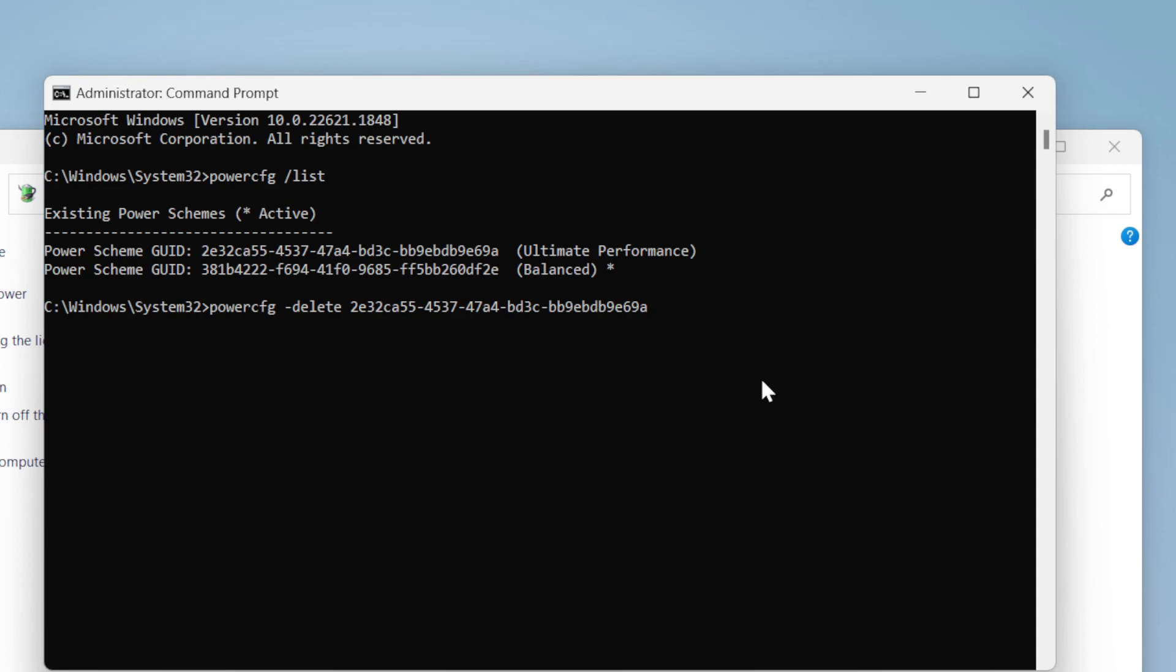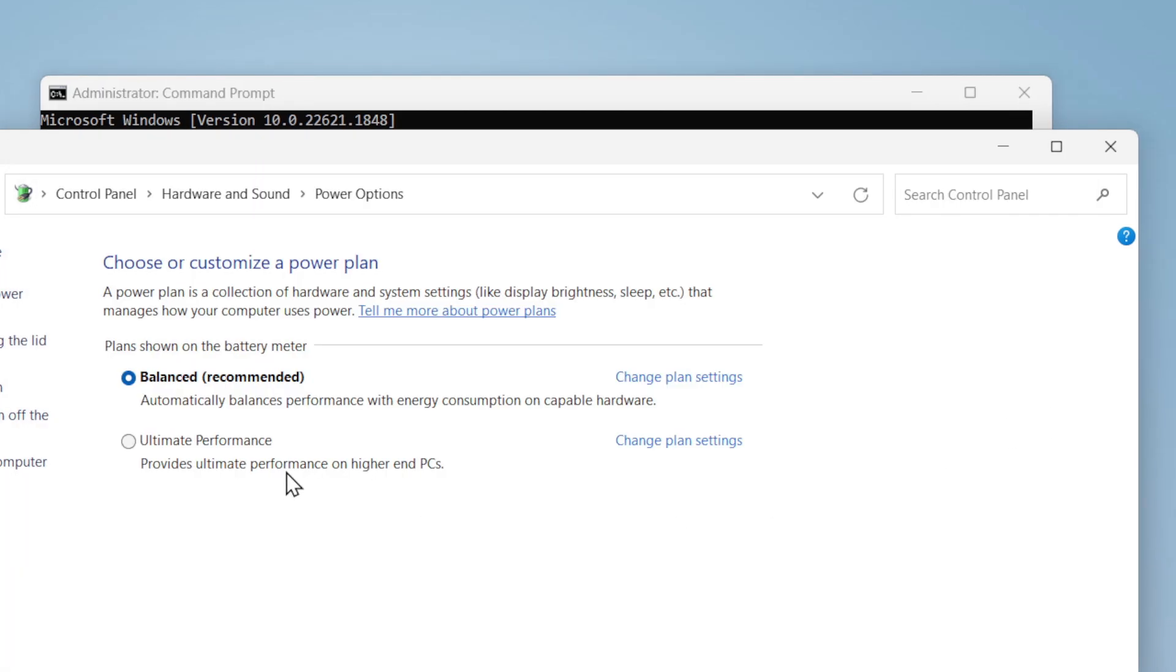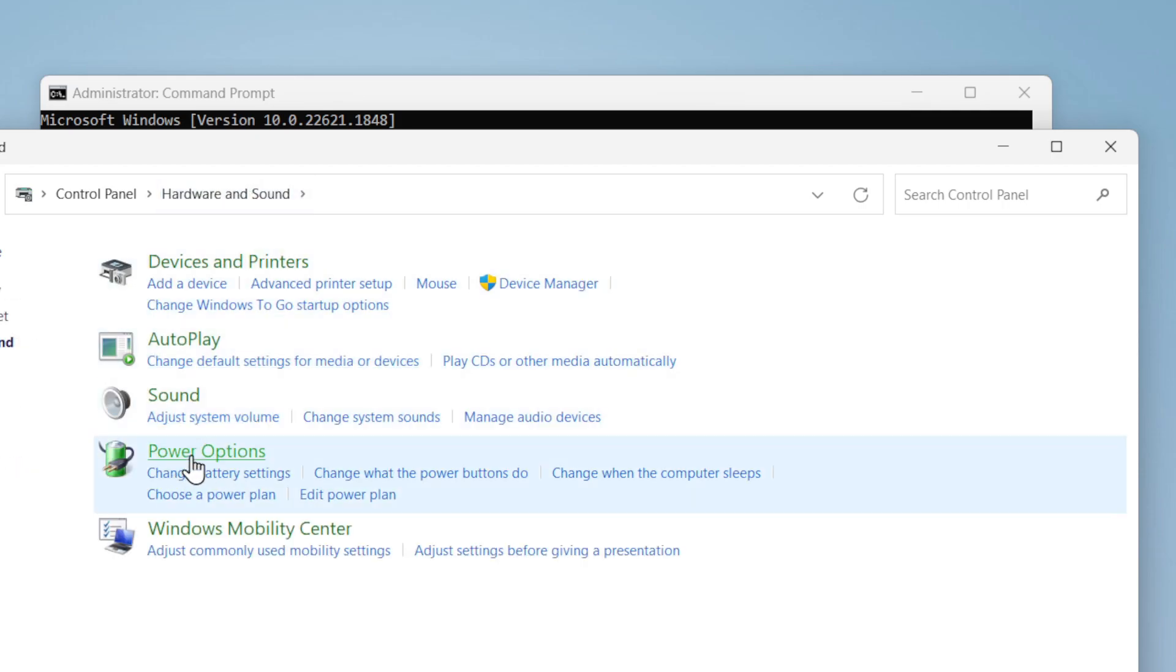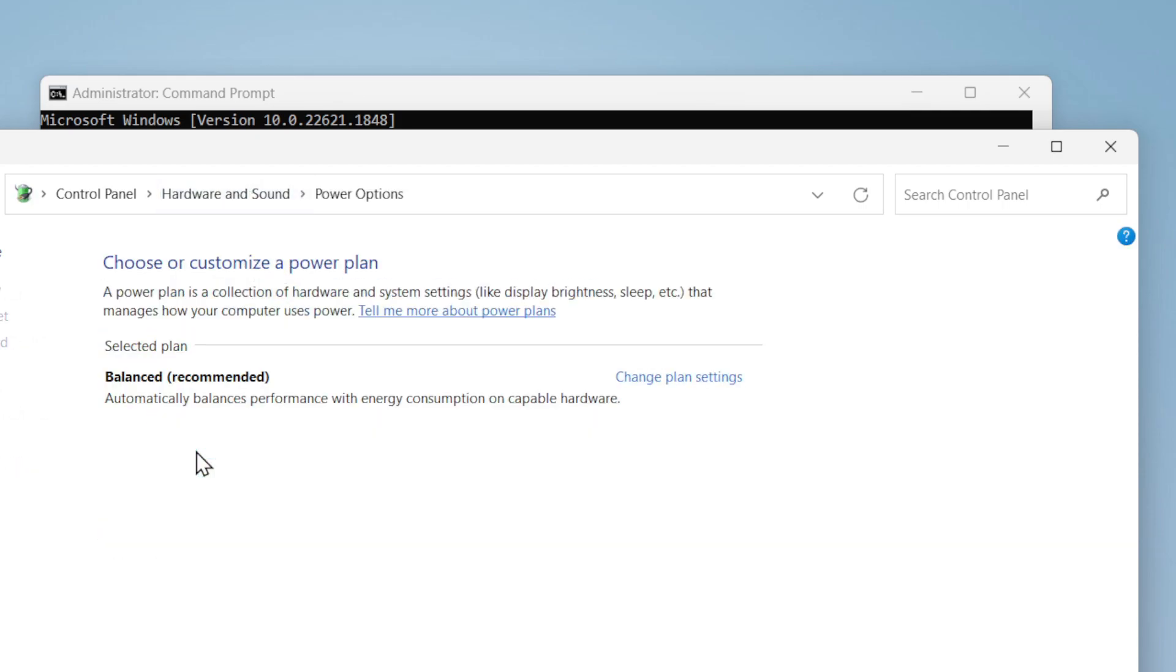You might need to refresh. Let's go back and open the power options again. There you go, we have removed it permanently and now you can create your new plan.